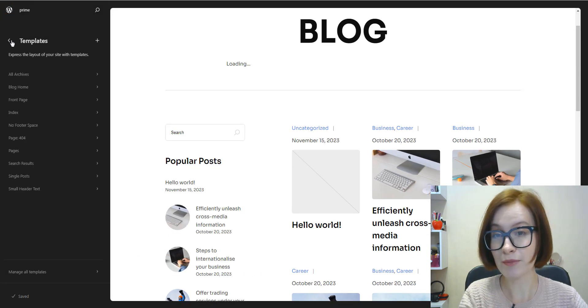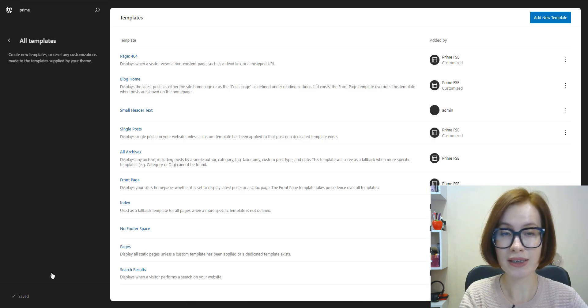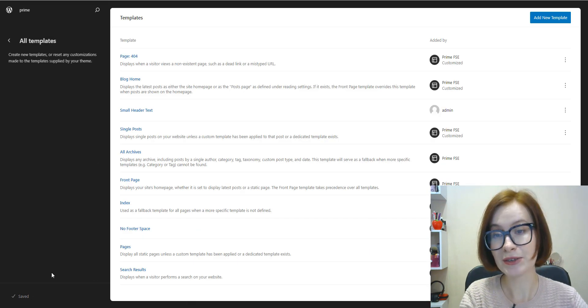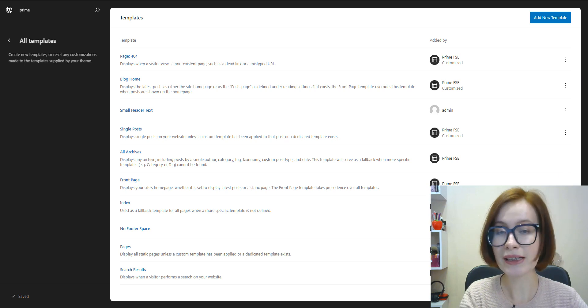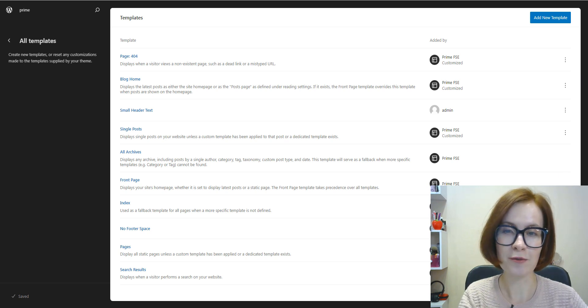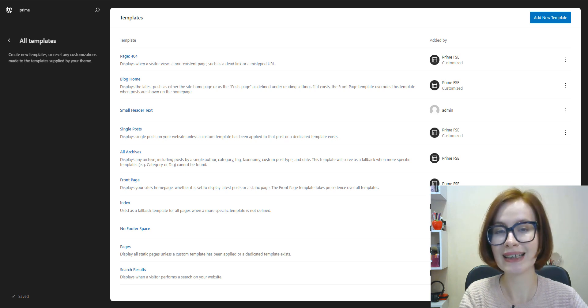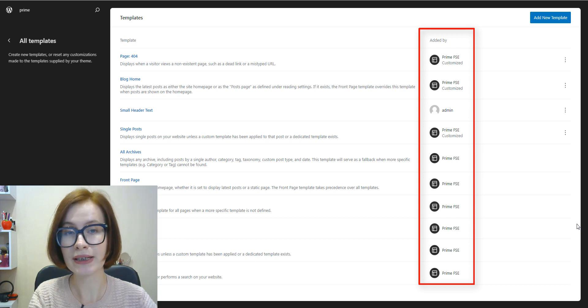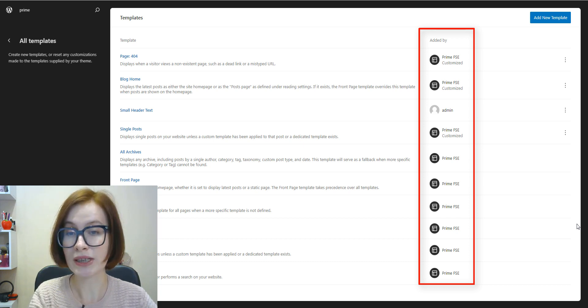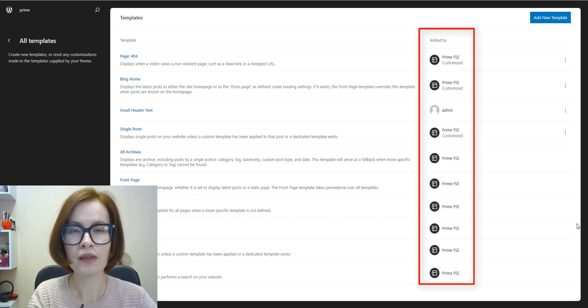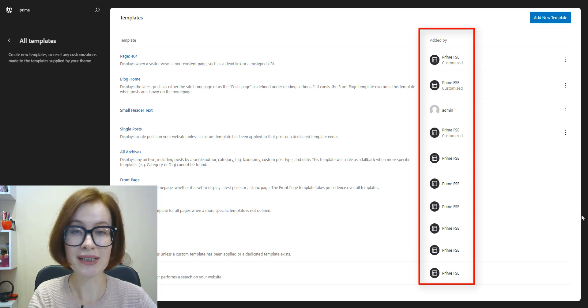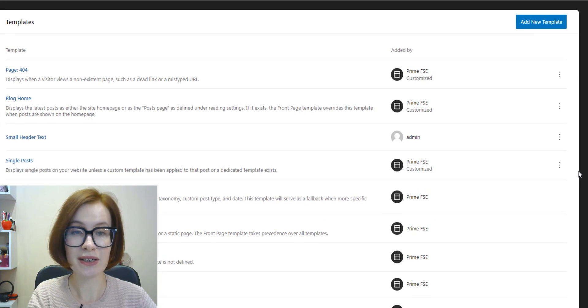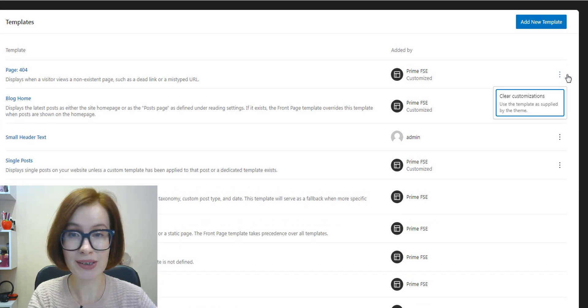The link 'Manage all templates' at the bottom of the sidebar takes you to the detailed templates screen. It shows a table with information about the templates. In the 'Edit by' column, you can learn if the template was added by the theme or a user. You can also see if the template has been customized.